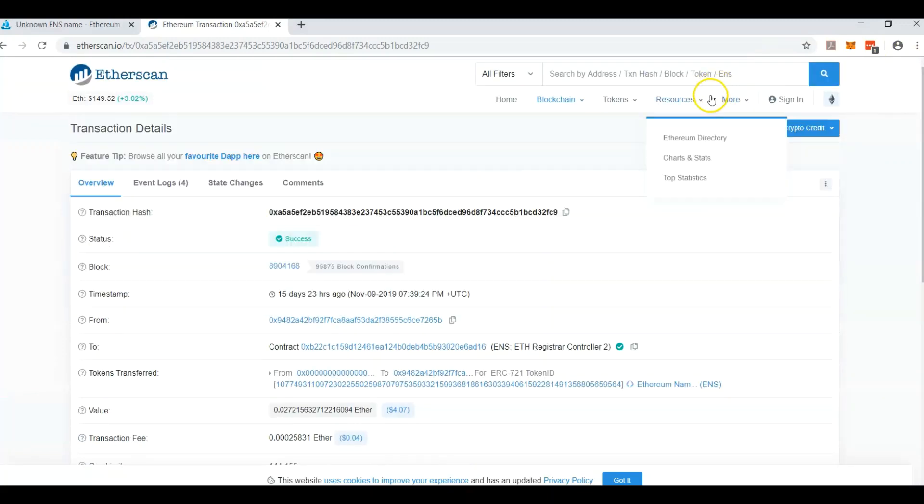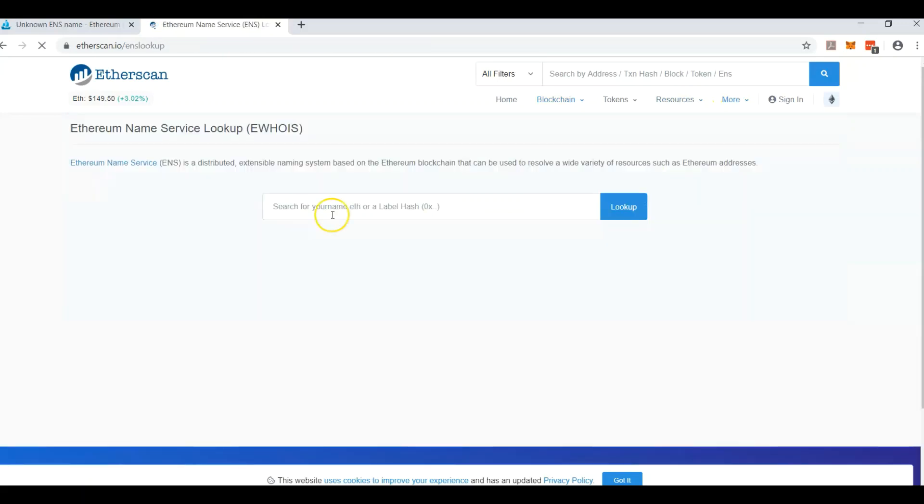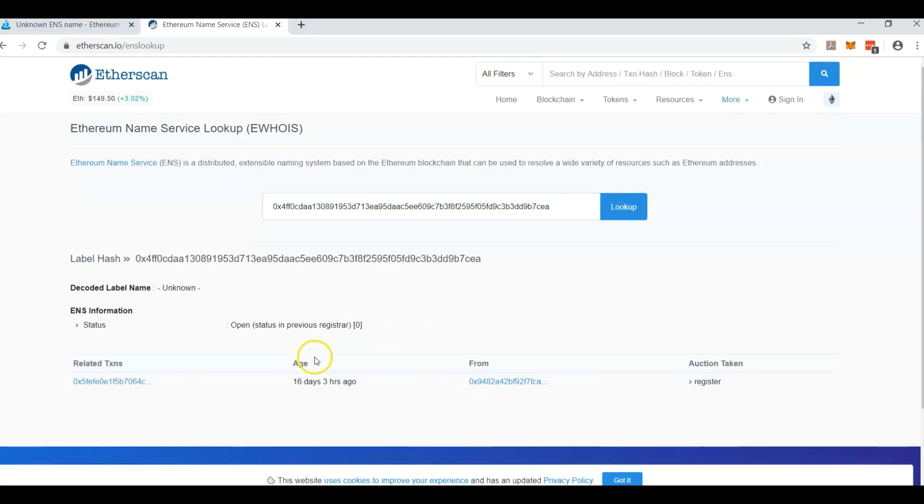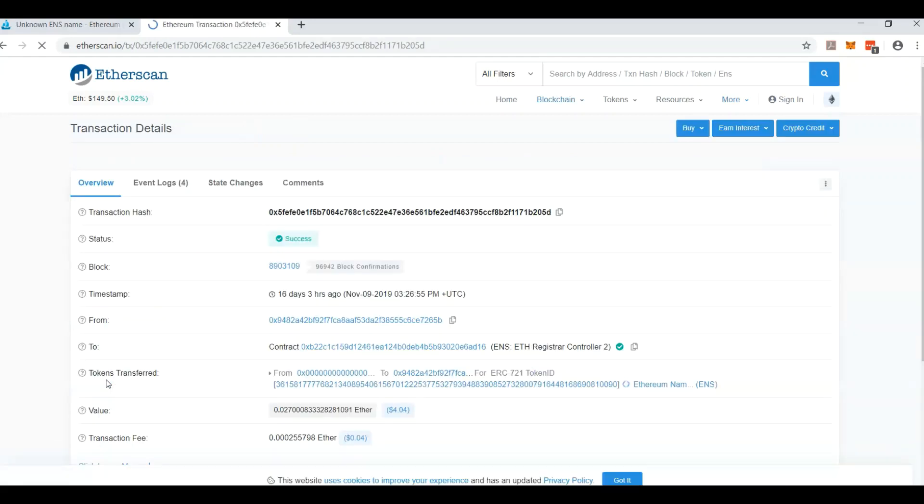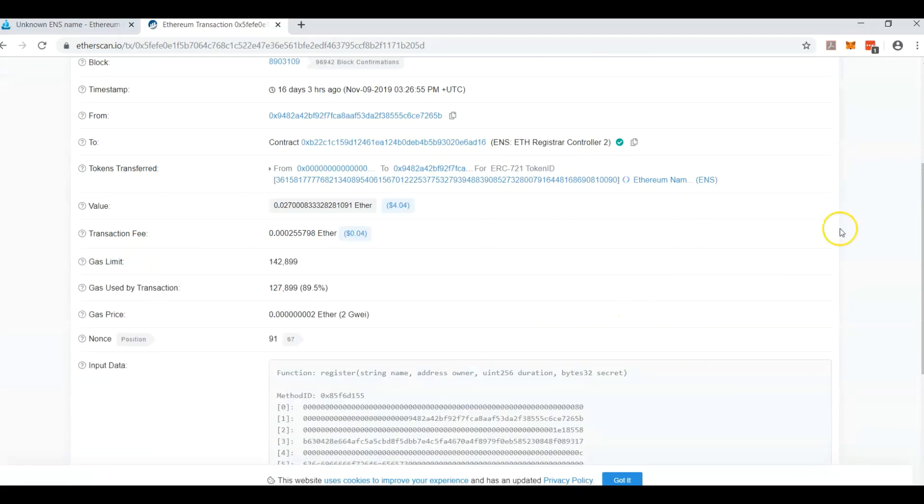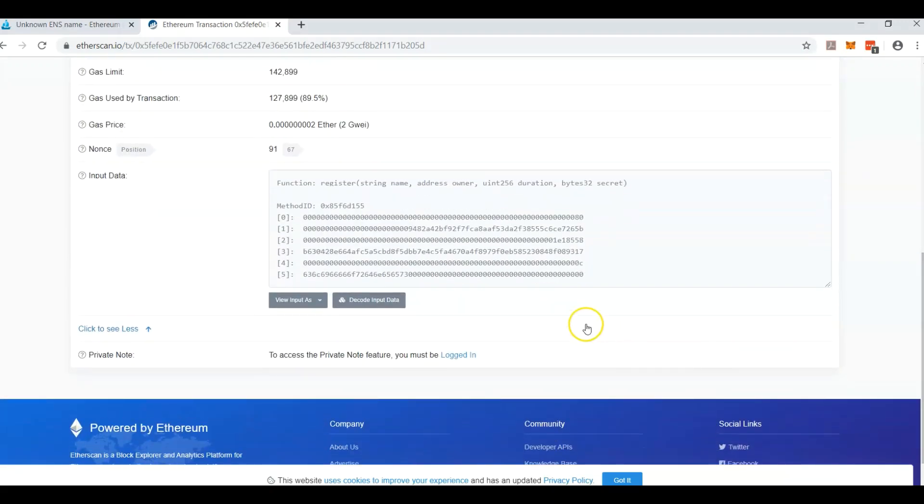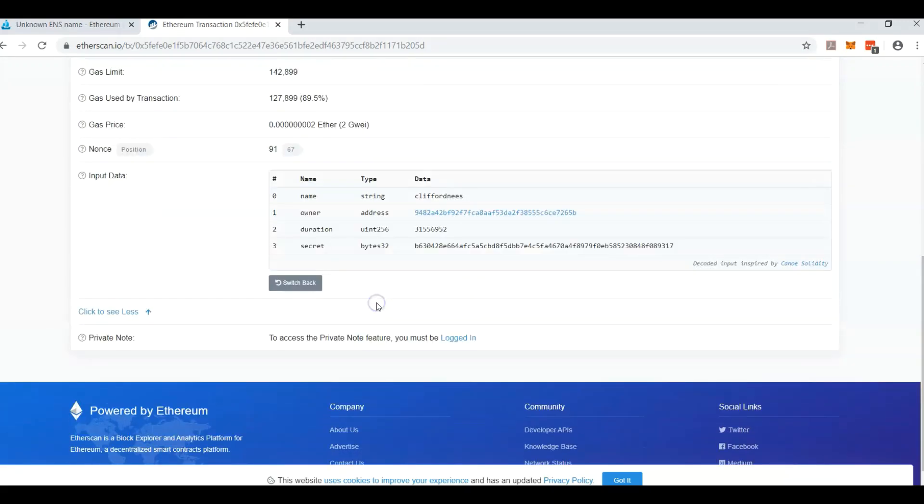Come back up here to the top. We need to click over more. ENS lookup. Type in the hash. Enter. Click on the transaction. Scroll down. Click more. Scroll down to that ugly box. But it's so beautiful if you're a programmer.